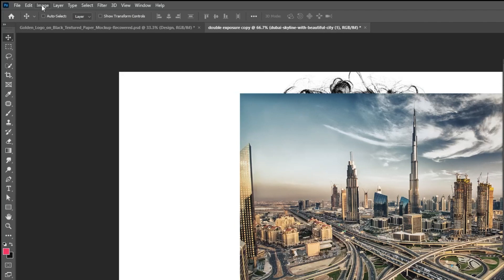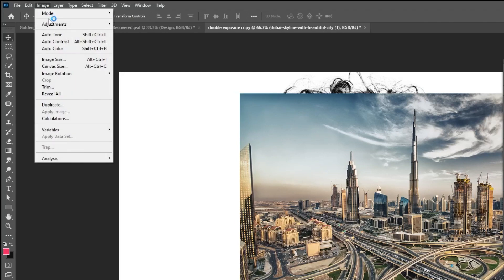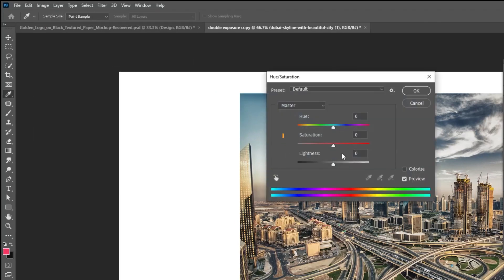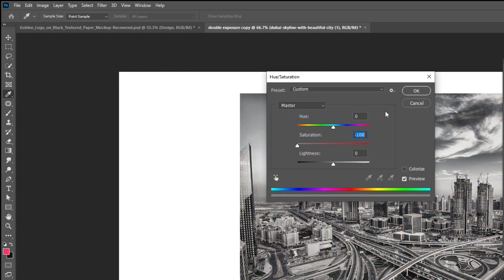Now go to Image, Adjustments, choose Hue Saturation. Remove the Saturation and then press OK.